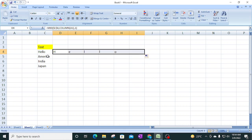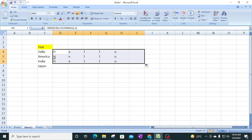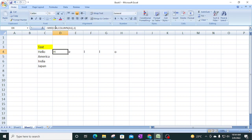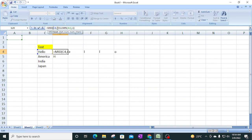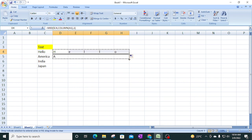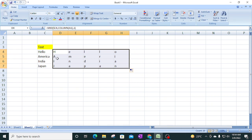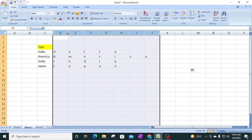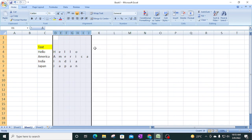Now drag the formula to the right. We need to freeze the text reference by pressing F4 so the dollar signs appear. You can drag it using Control+R or drag manually. Dragging down applies it to the other rows - America shows A, M, E, R, I and so on. You can drag further right to extract more characters from longer text values.